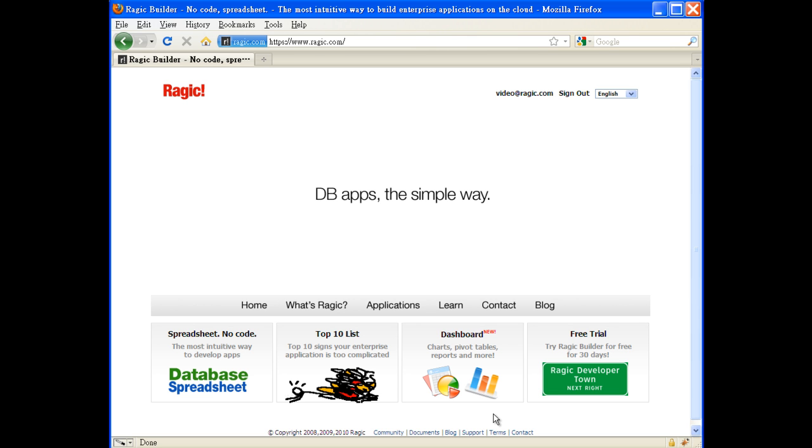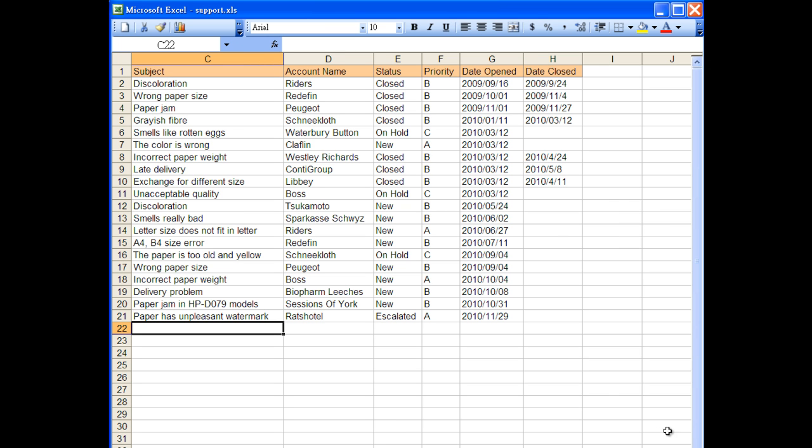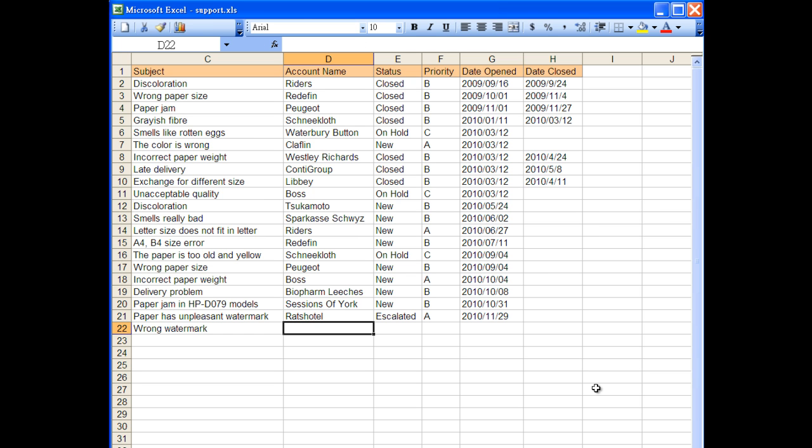Hi, today I would like to show you Ragic, the simple way to build database applications. Here's what an enterprise application would look like in an office without any database. In this case, some customer support cases entered on Excel.